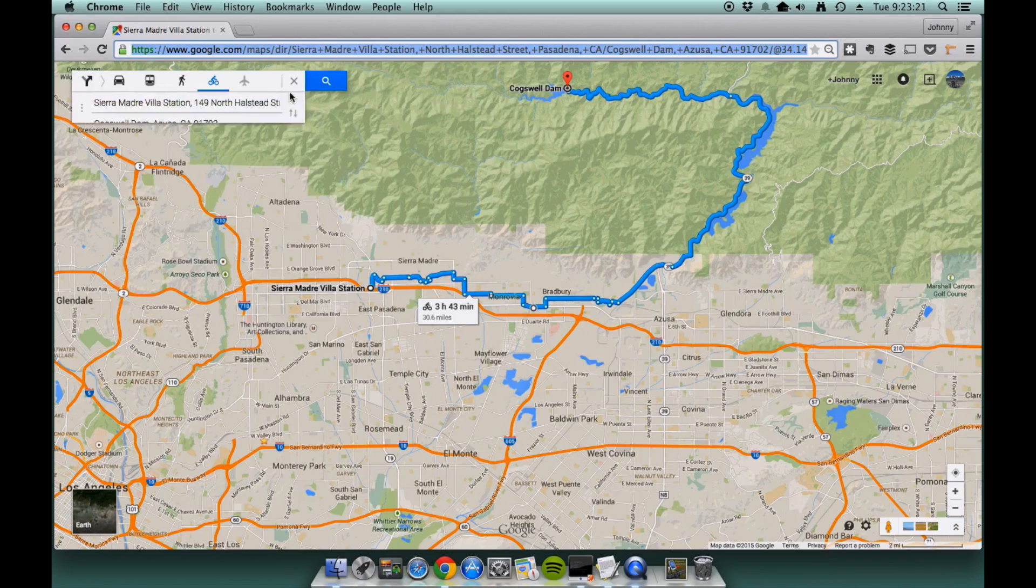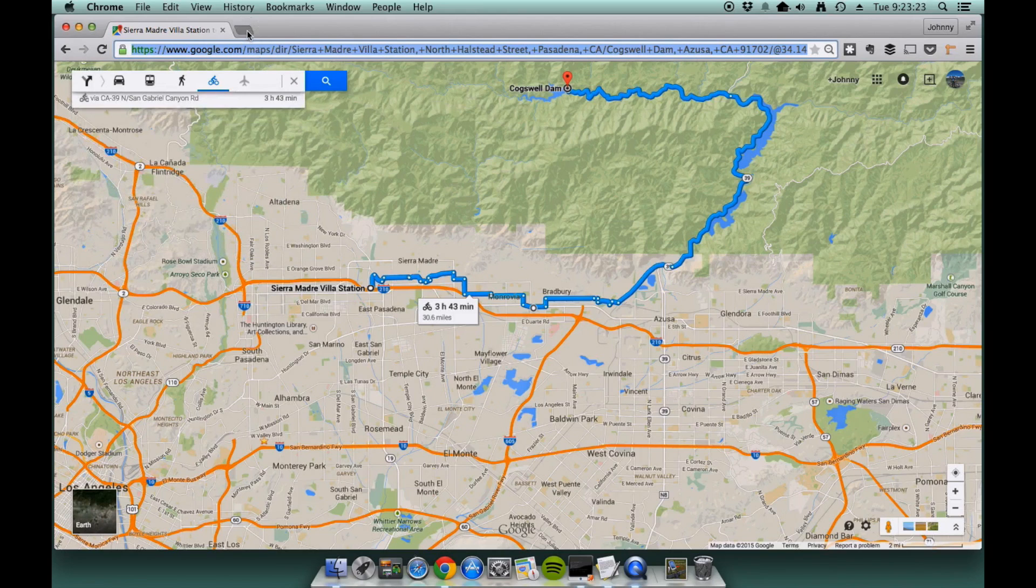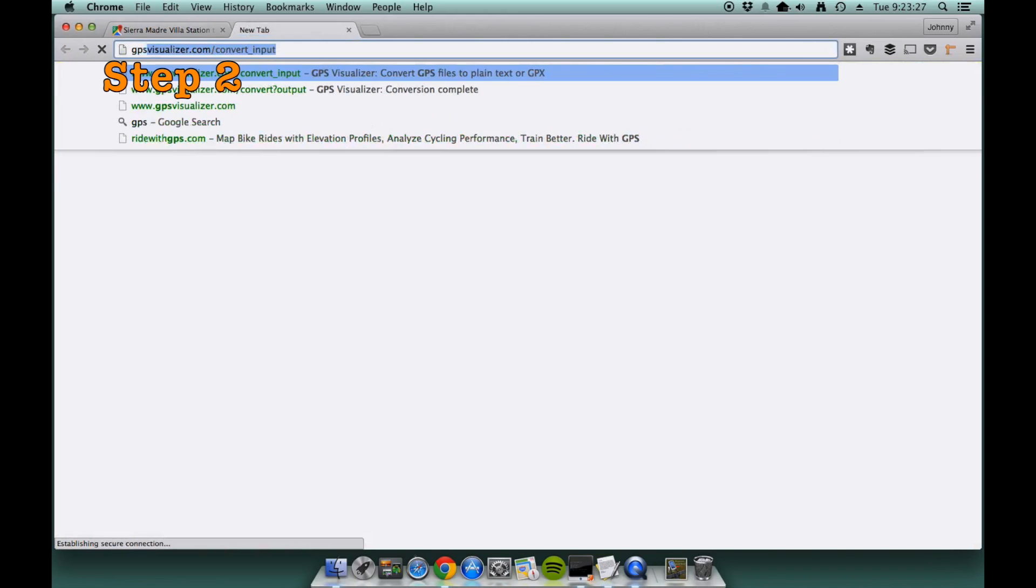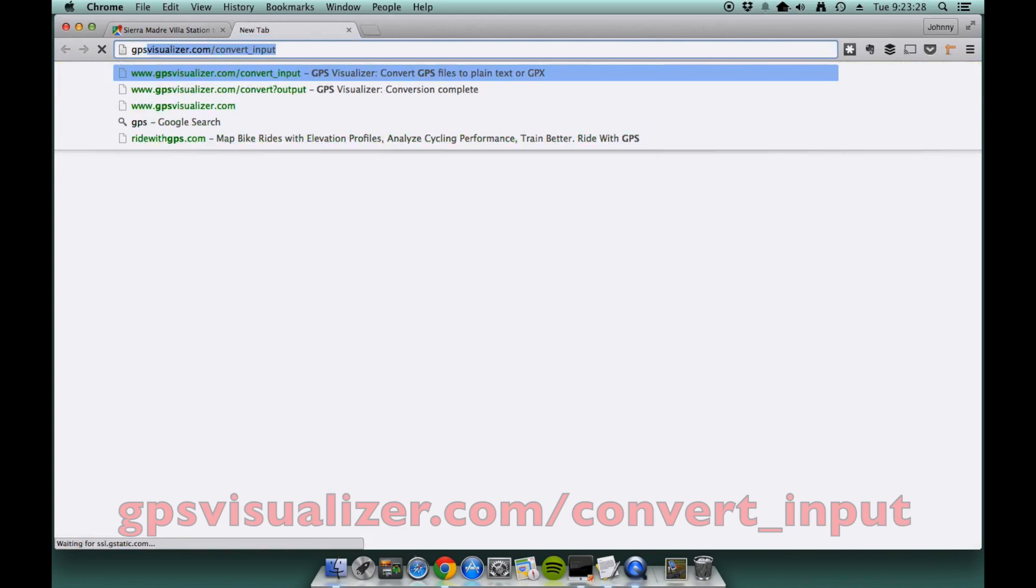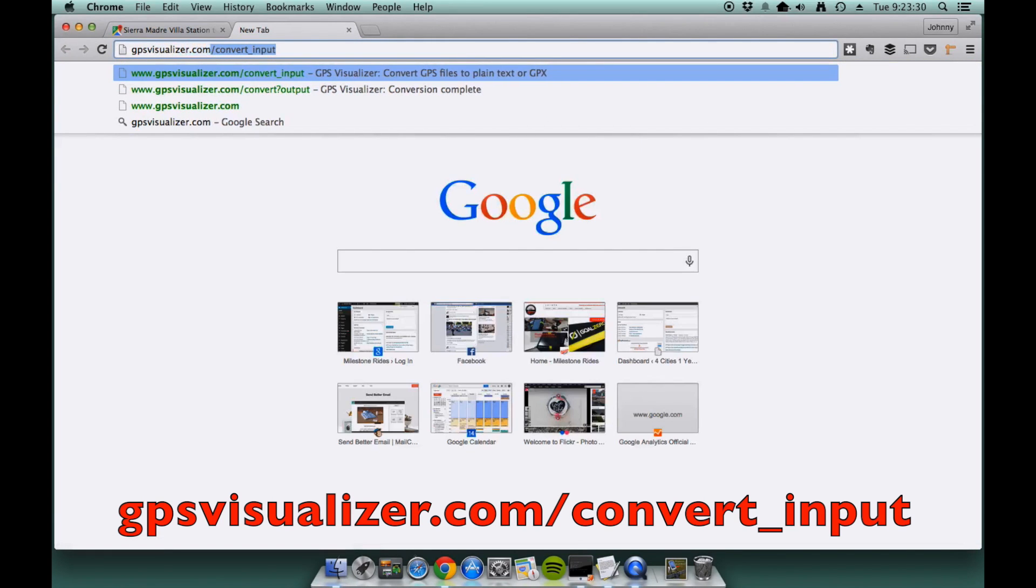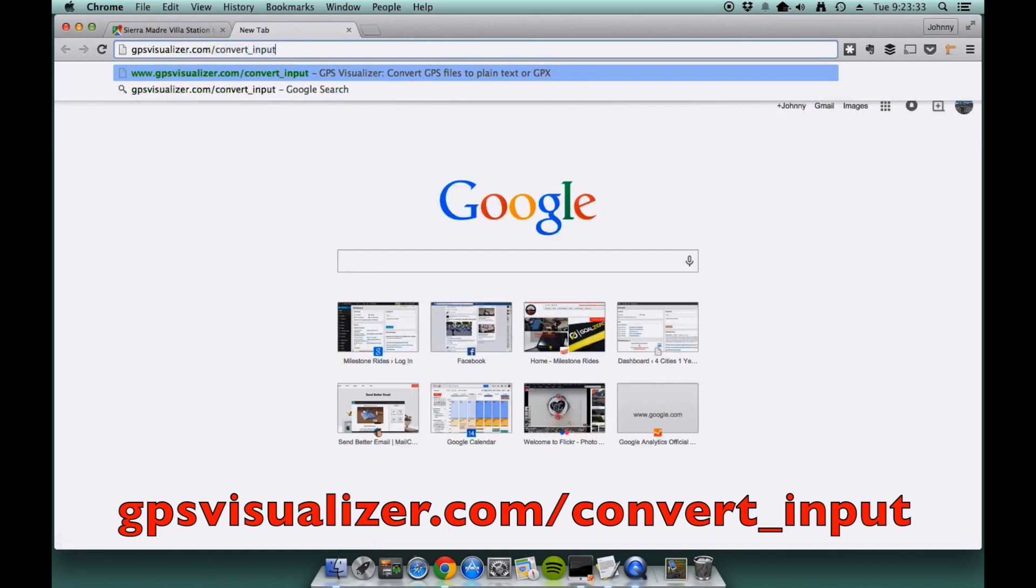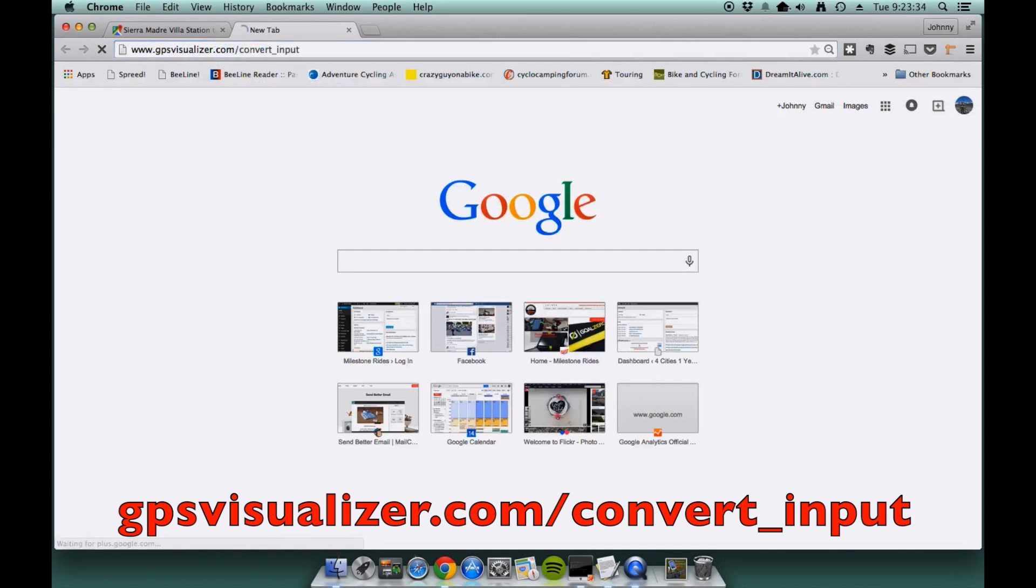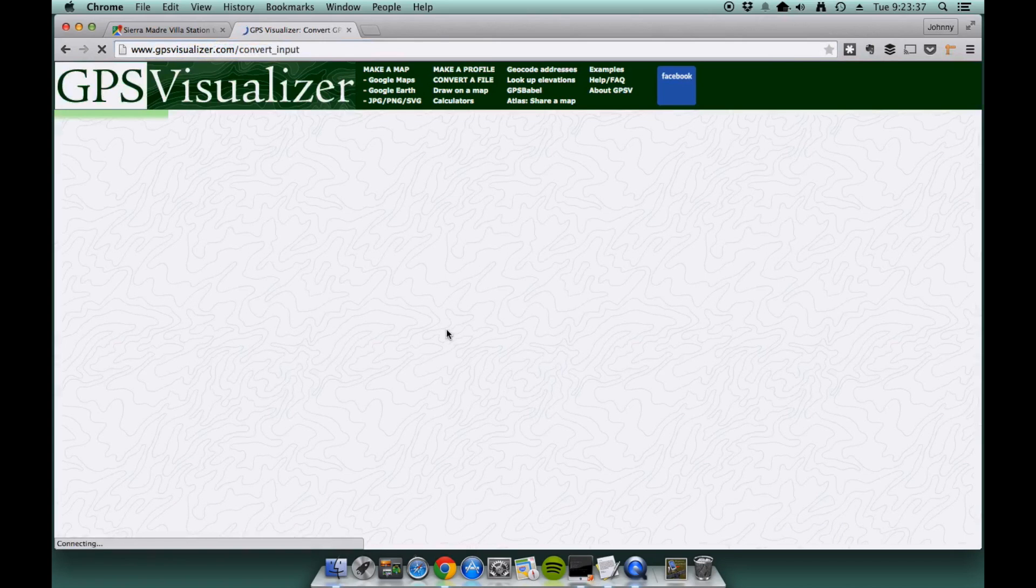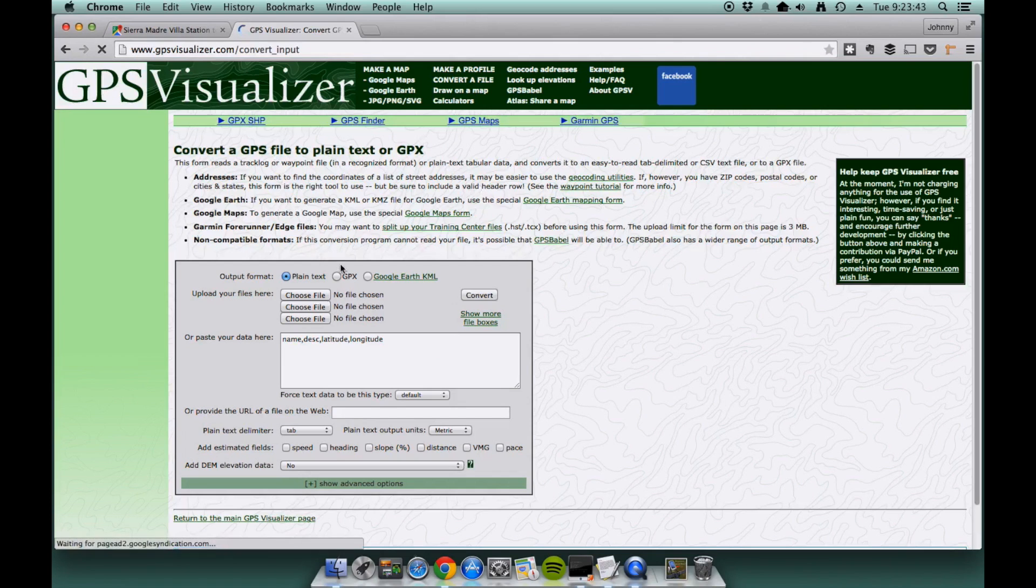Once that's done, you open a new window or a new tab, which is what I'm going to be doing here. And I'm going to type in GPSvisualizer.com slash convert underscore input. Once that's done, you'll see a page that looks like this.